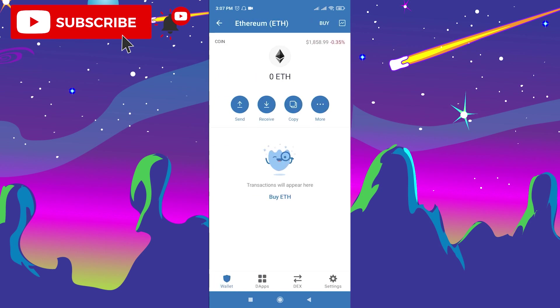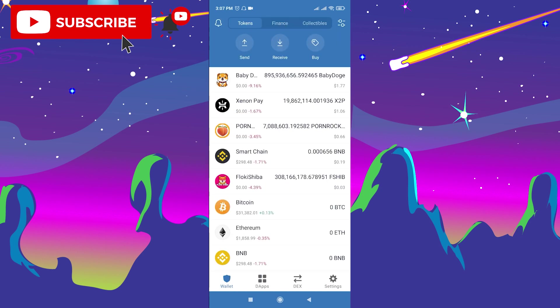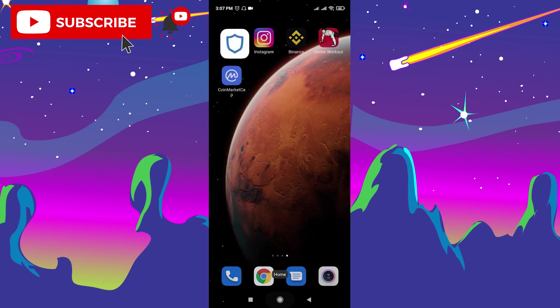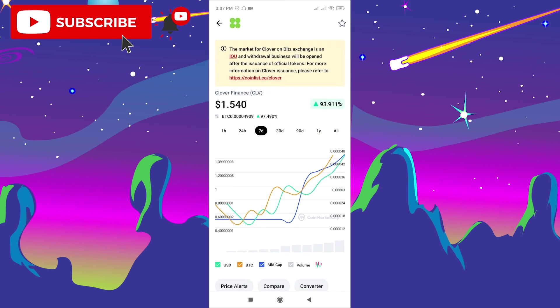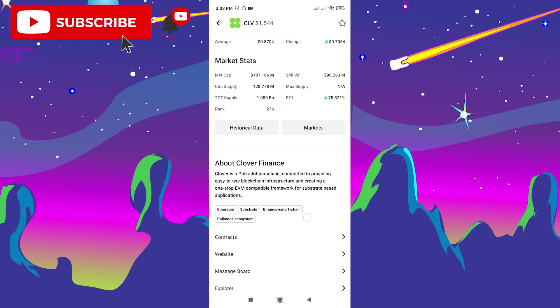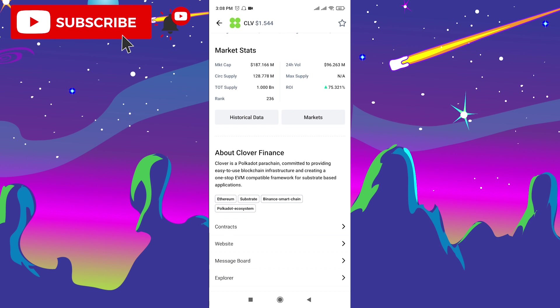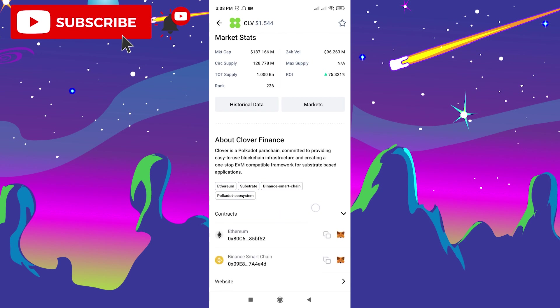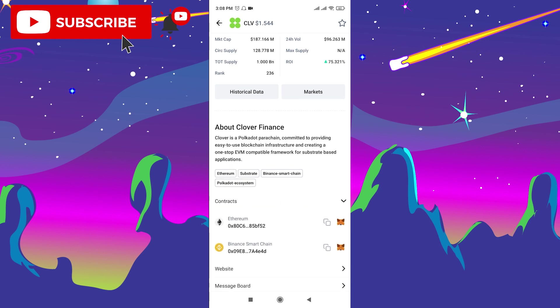After you have Ethereum, go back to CoinMarketCap. Now you need to copy the contract address which is here down below. Click contracts and copy the Ethereum contract address.